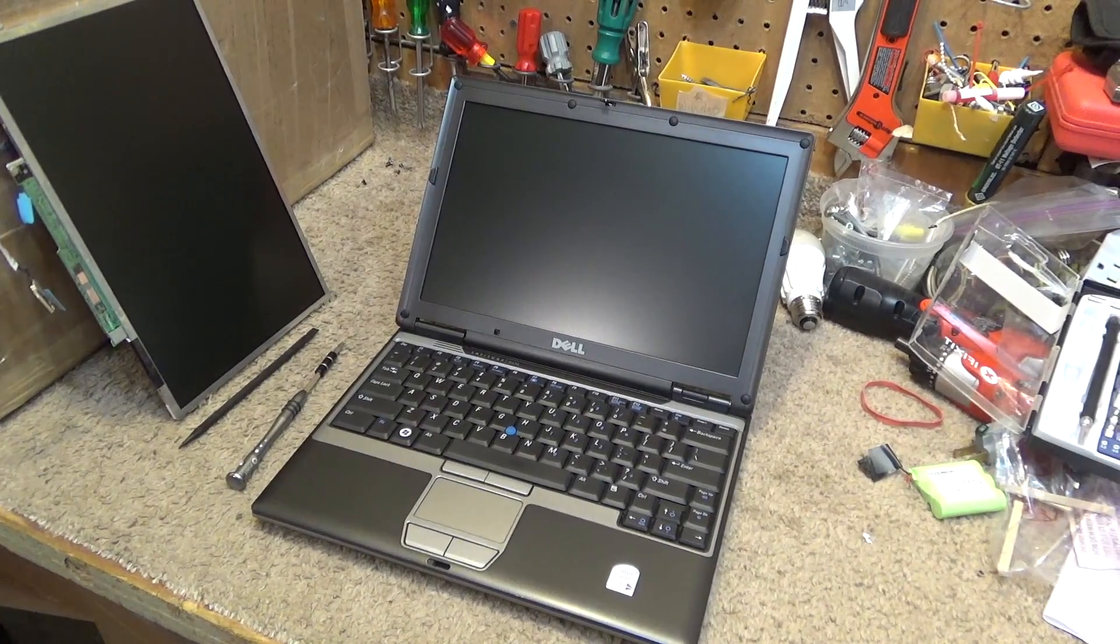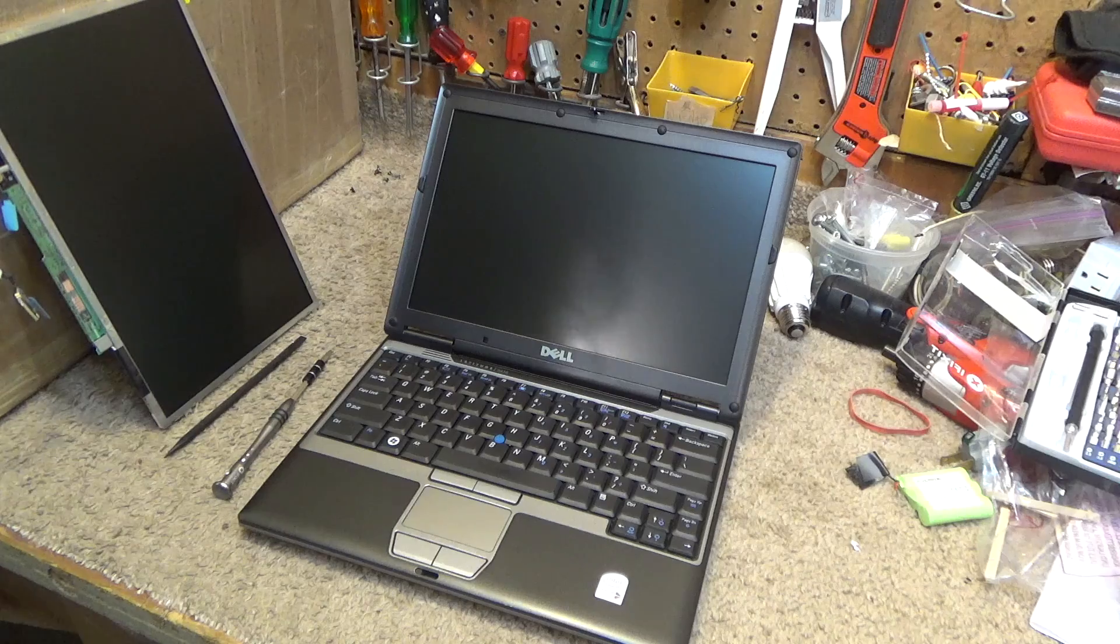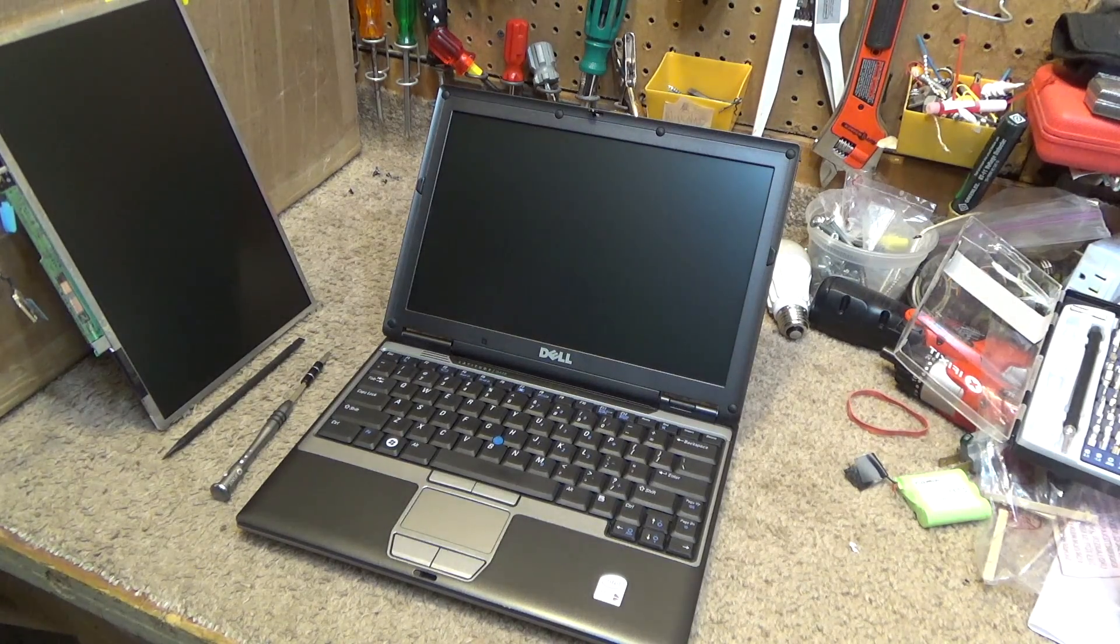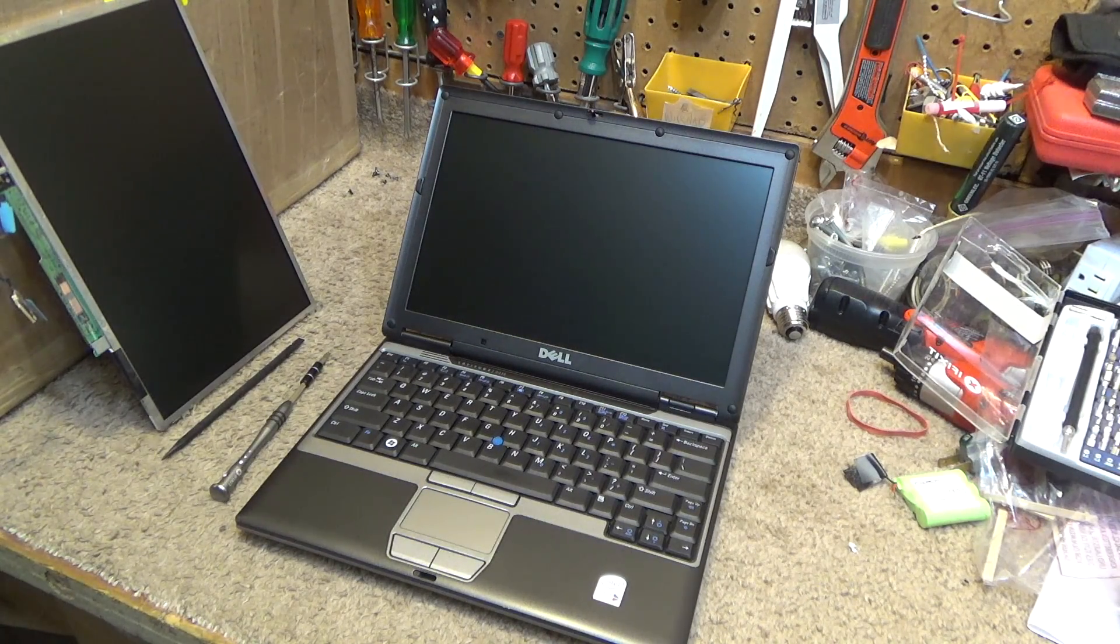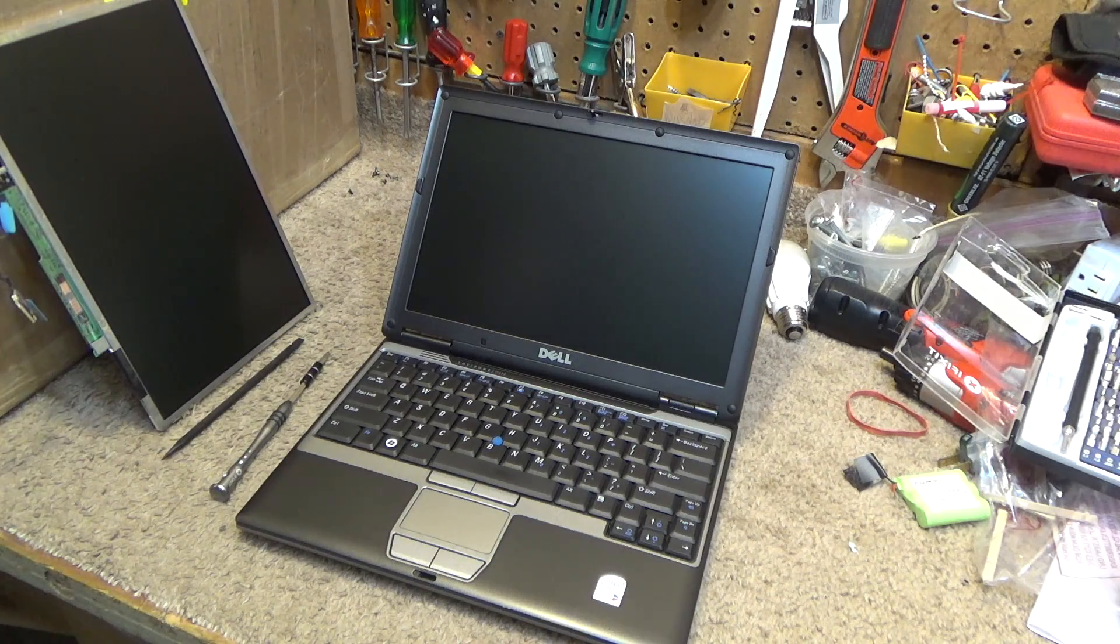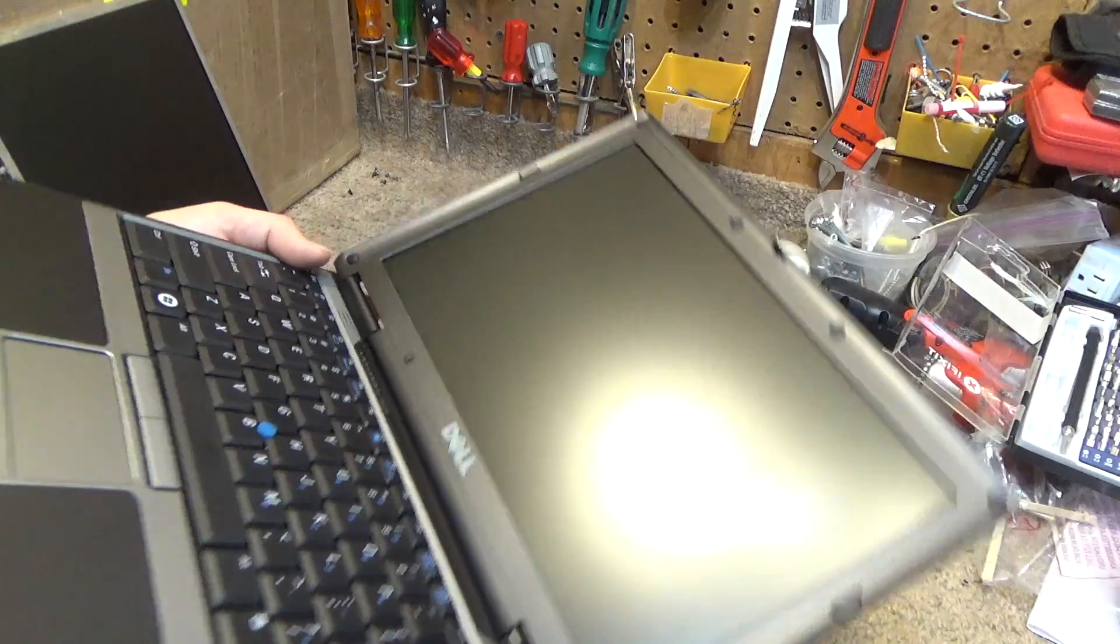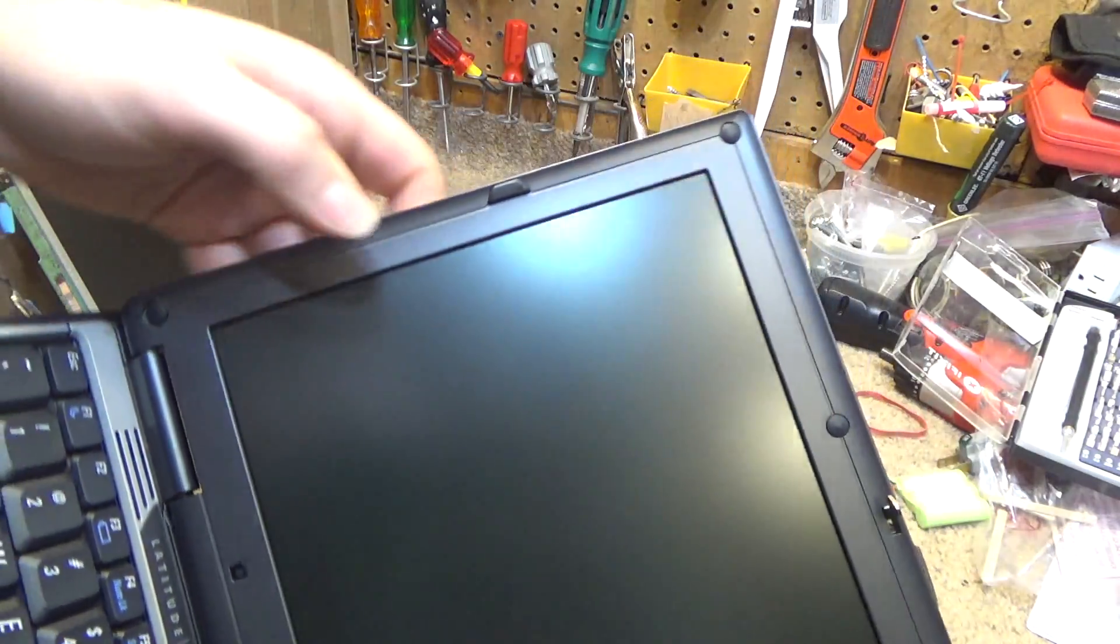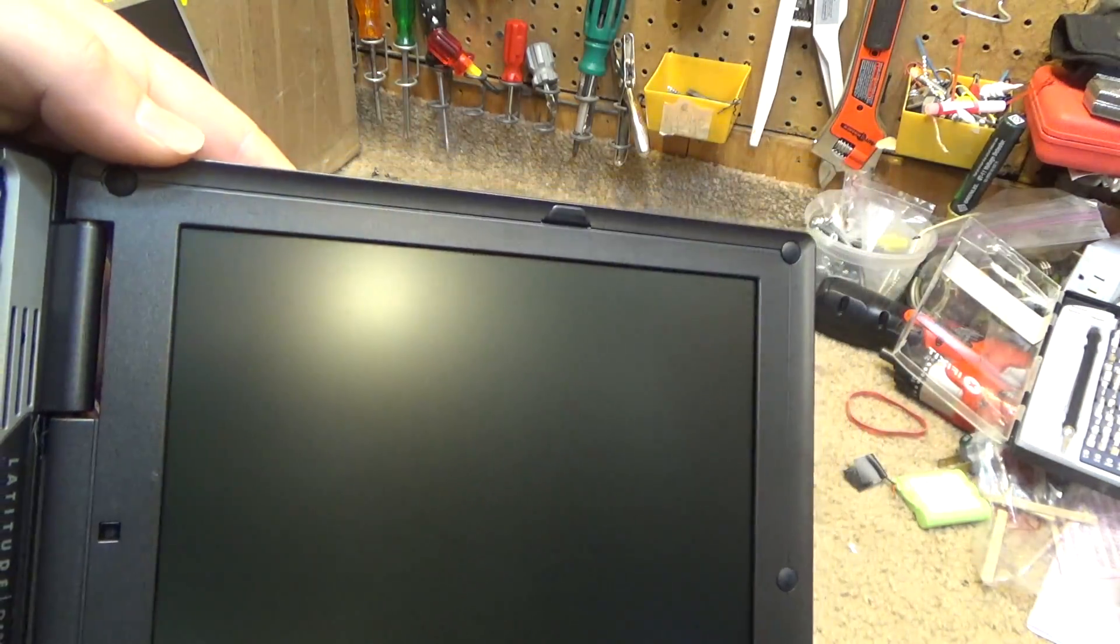Today for repair we have a Dell Latitude D430 laptop. The screen is broken, so we're going to replace it. It's kind of weird because it looks perfectly fine—the damage is over here on the left side.